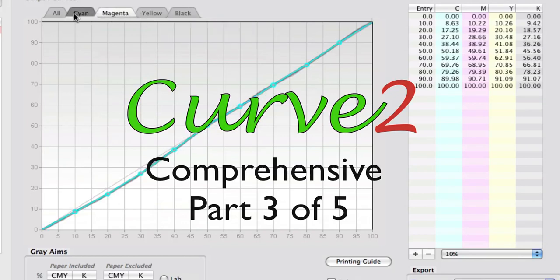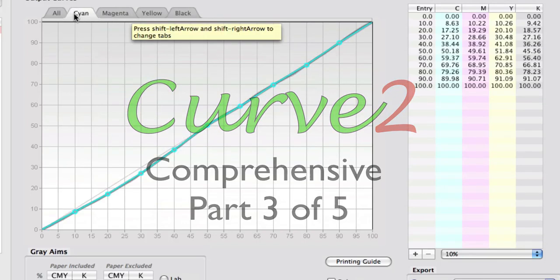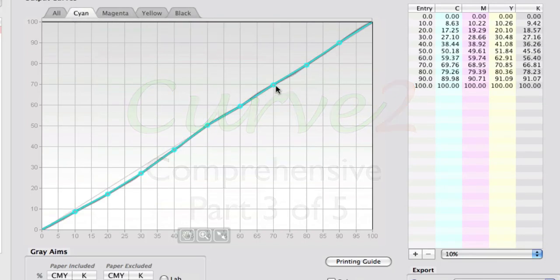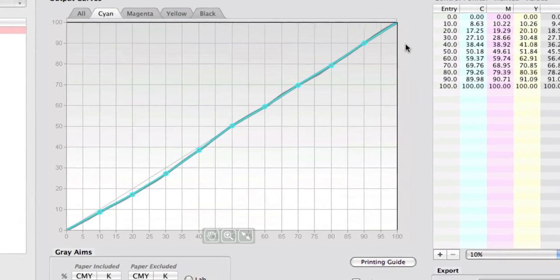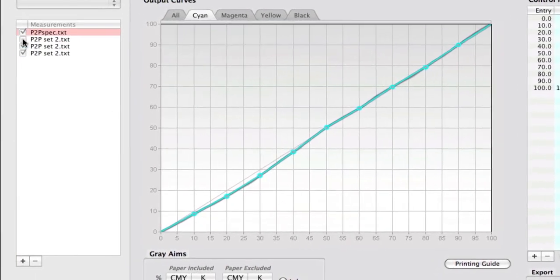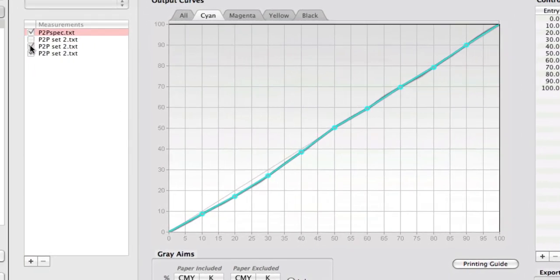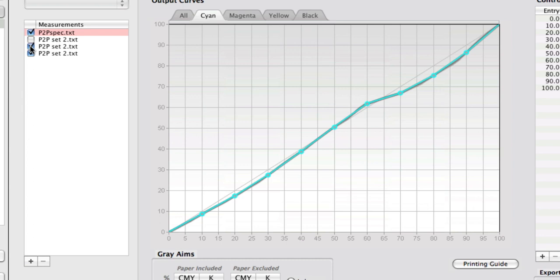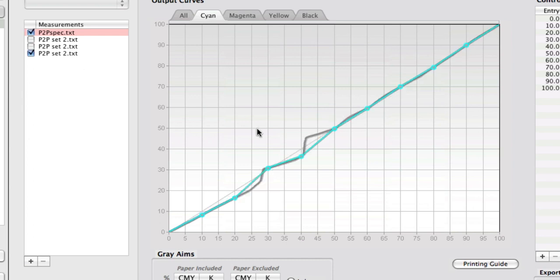That's probably most visible in the cyan. In this particular case we have quite a well-behaved set, so what I'm going to do is uncheck a few of these.